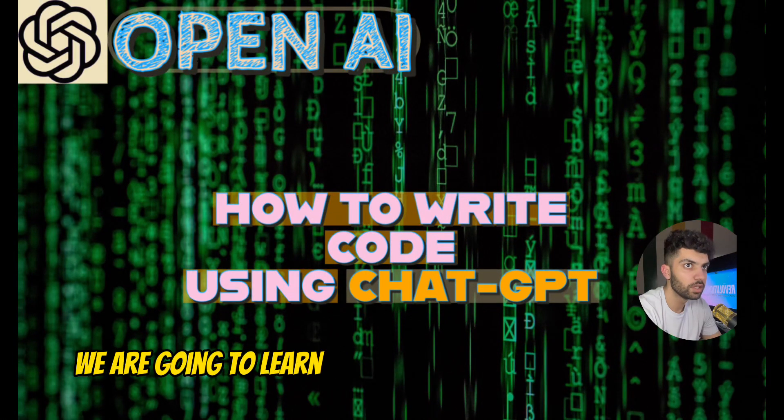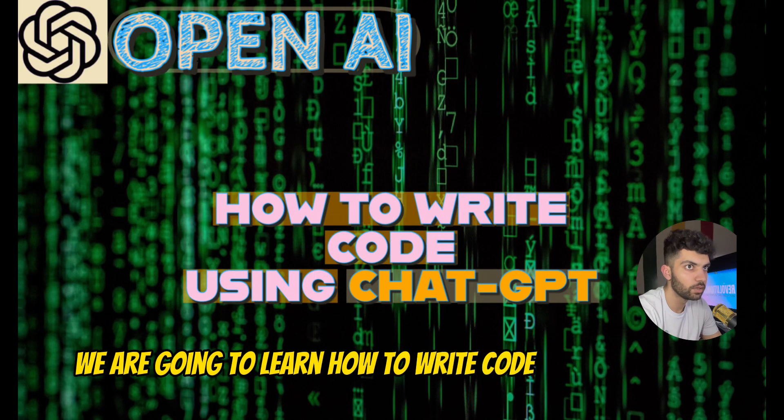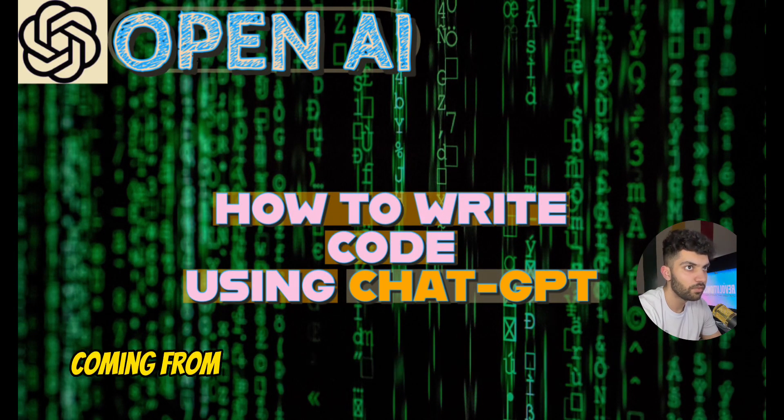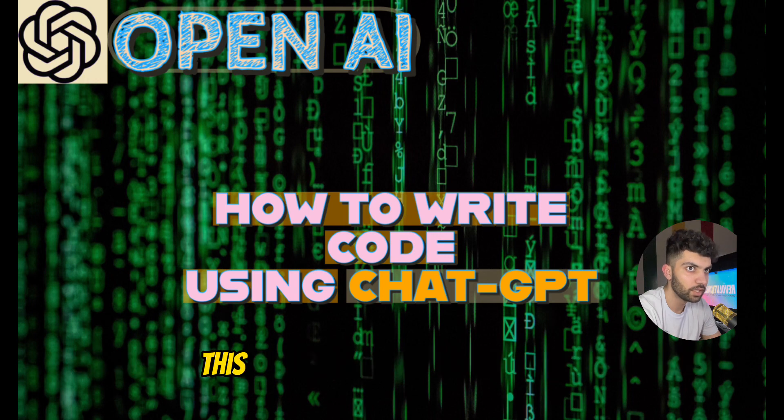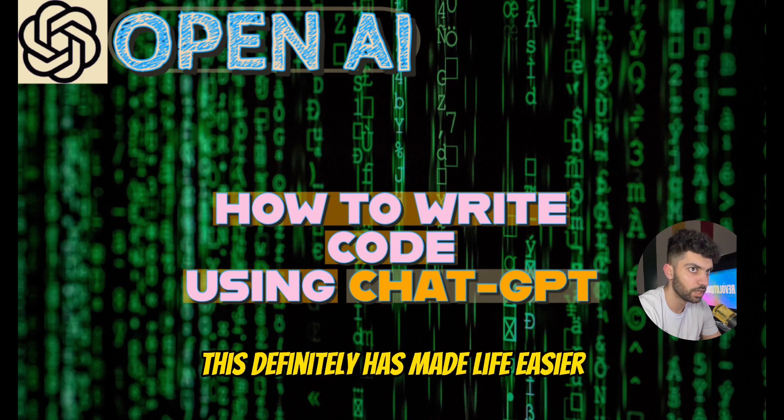Today's video we are going to learn how to write code using ChatGPT. Coming from someone who knows nothing about coding, this definitely has made life easier.